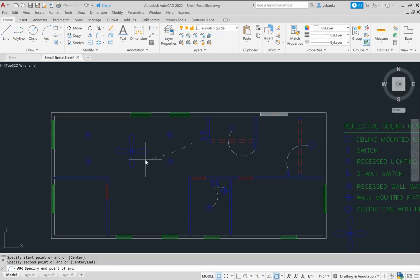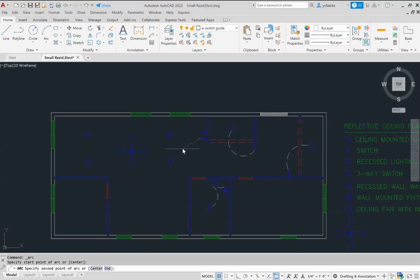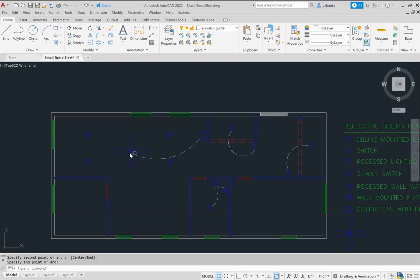And then just come around to where I want to show it connects to the ceiling fan. And this is how you will add your switches to your fixture and that connection.